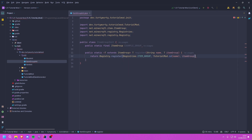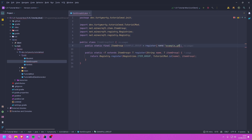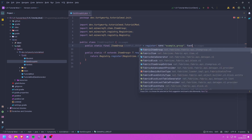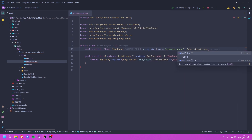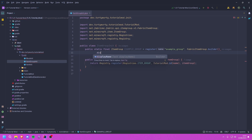The id method is the one we created in our main class, and it also takes the item group. We can now use this register method to actually register our group — we call register, give it the name example_group, then call FabricItemGroup.builder().